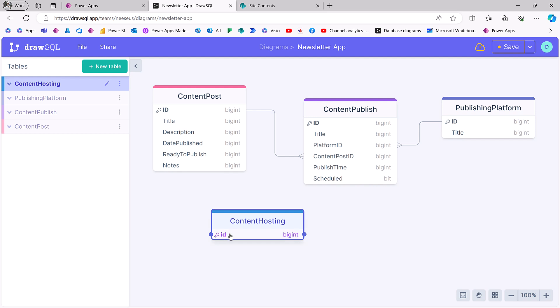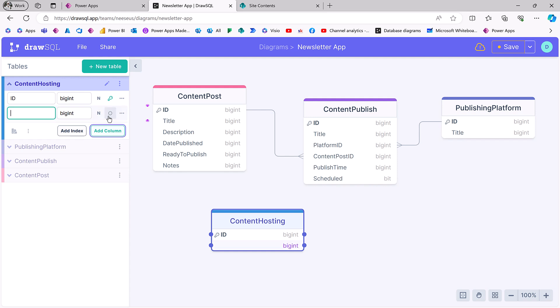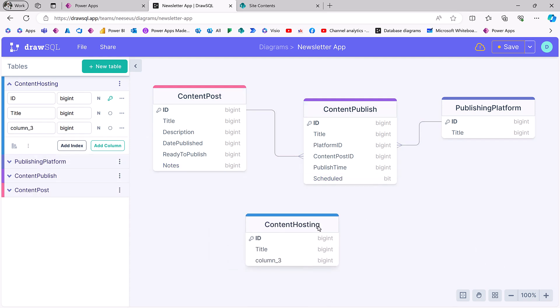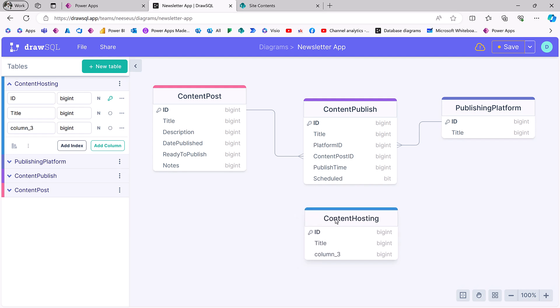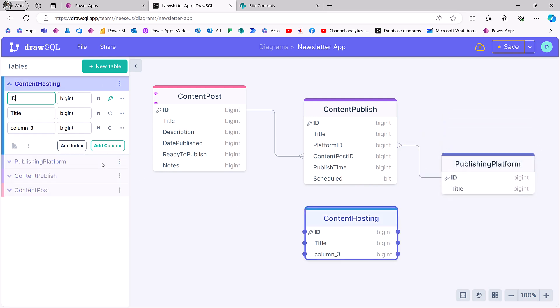There's our ID. Alright, so I'm going to put in title. We'll see, we'll say, this could be the publishing platform ID.